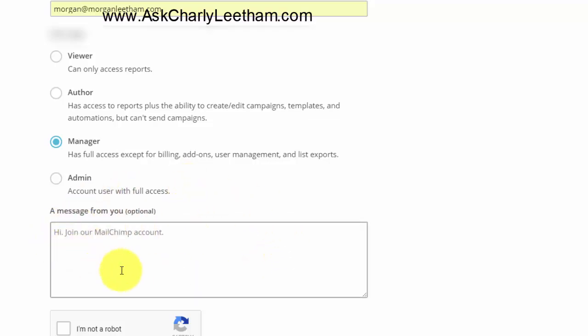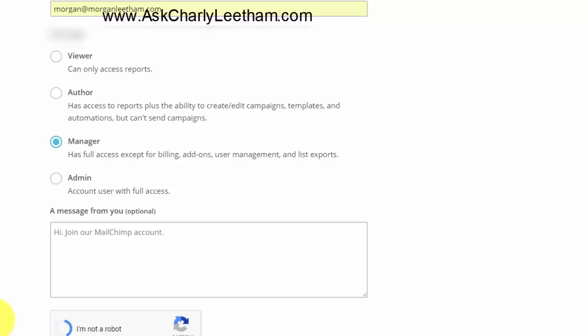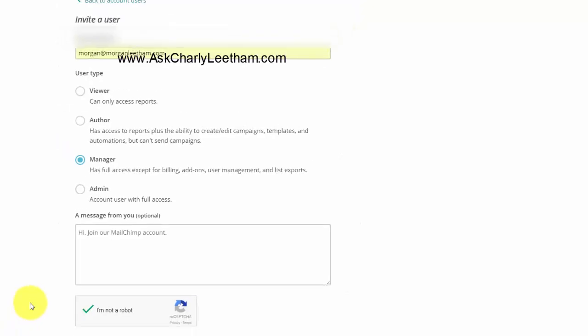The message from you, it's a default message that goes out, join our MailChimp account, but you can add your own custom message there. I'm going to leave it as default. Finally down here under I'm not a robot, make sure you click that. That just says that you're actually human and then click on send invite.